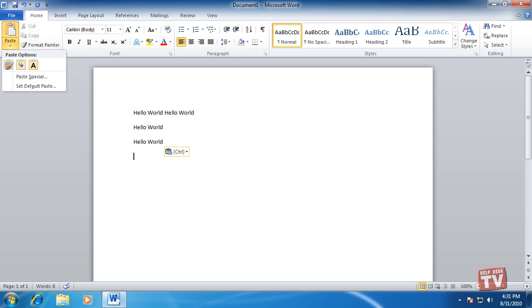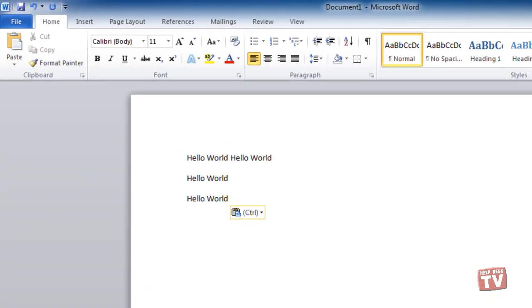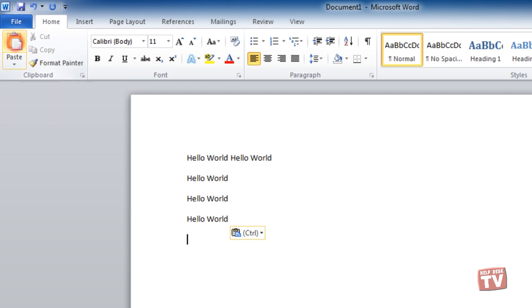On the Home tab, for example, clicking the top half of the Paste button pastes what's in the clipboard into your file. But clicking the bottom half of the button opens a drop-down list with paste options.